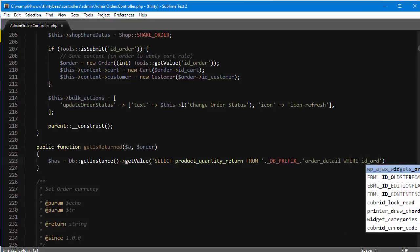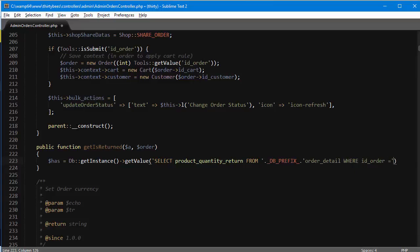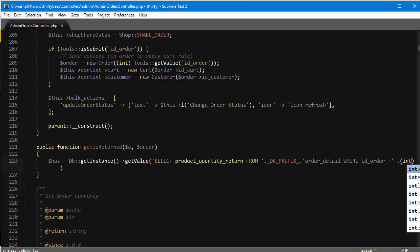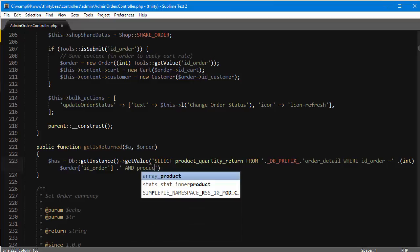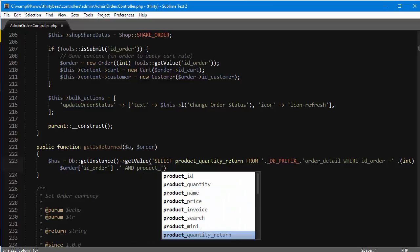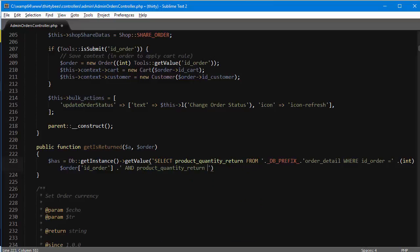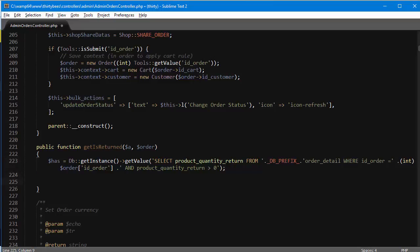Since I have the order ID, I want to pass it in: where ID order equals integer value of order ID order. We also want to check that this product quantity return is one or at least more than zero. I'm going to add another condition: and product quantity return is more than zero. If this returns something, we know that it has return products.